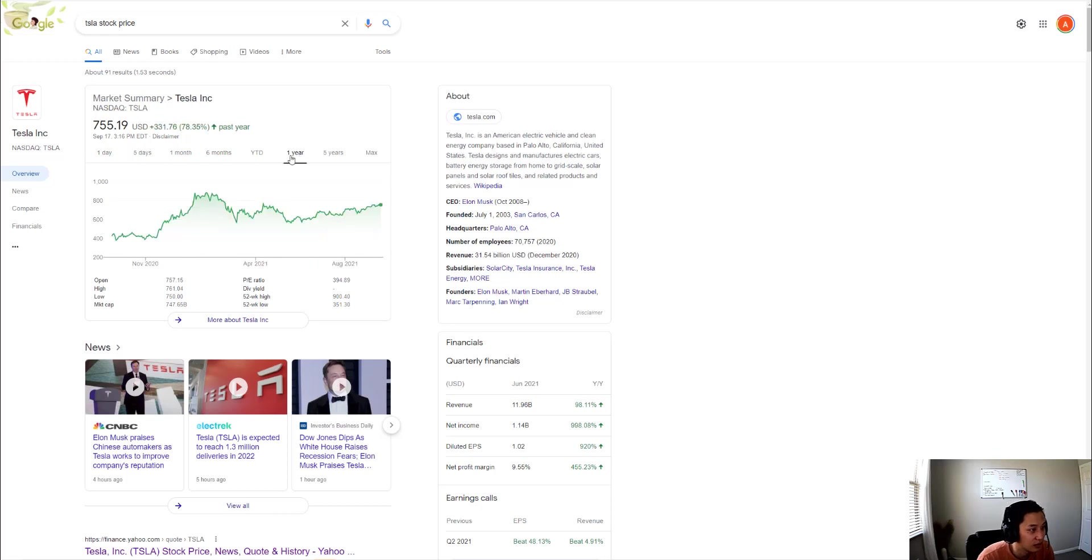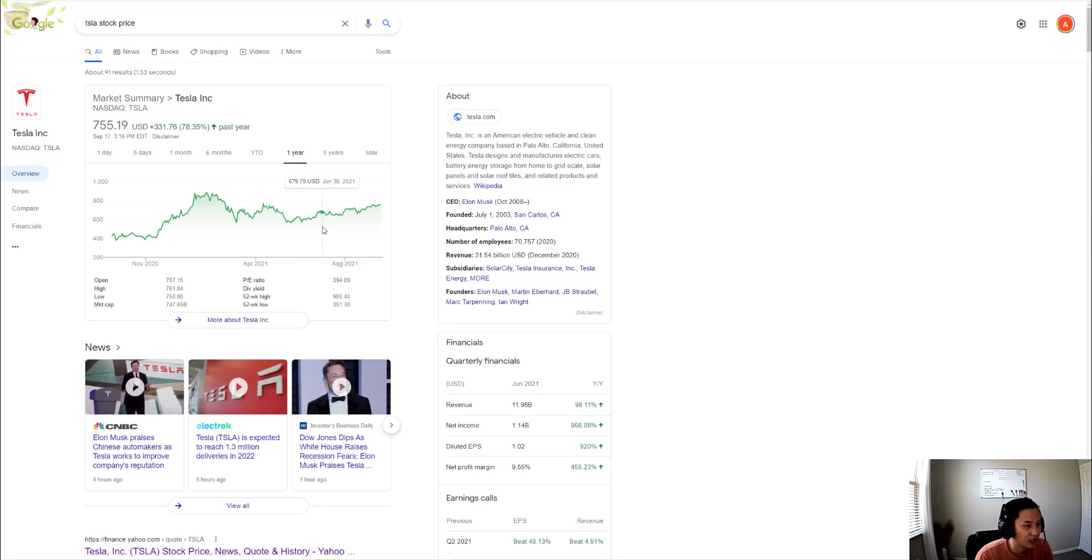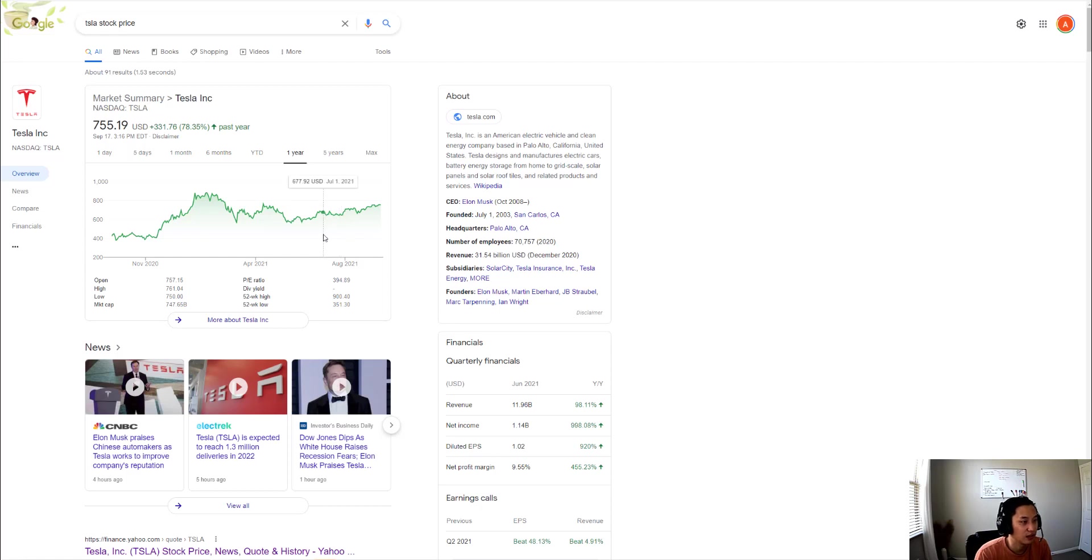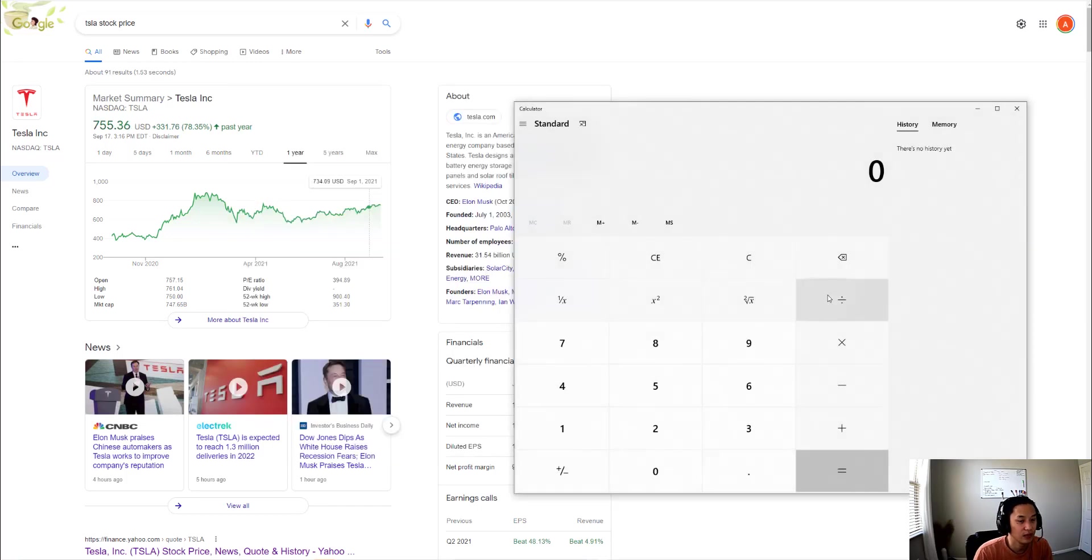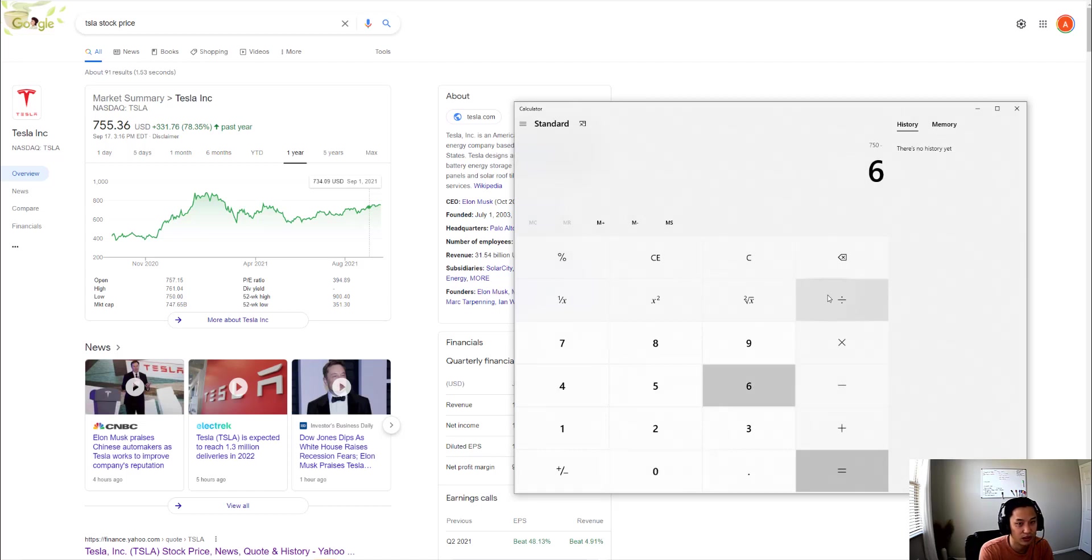If you take a look at Tesla stock price three months ago, around July 1st when I started, it was at about $670. Right now it's $750. If I had bought shares I would have made $750 minus $670, about $80 per share.